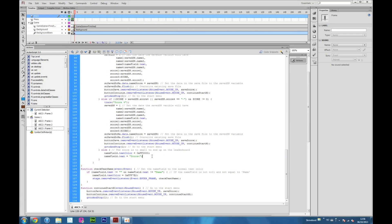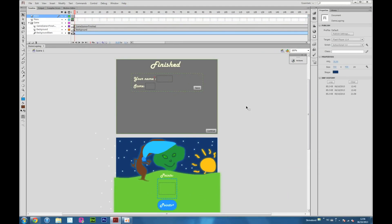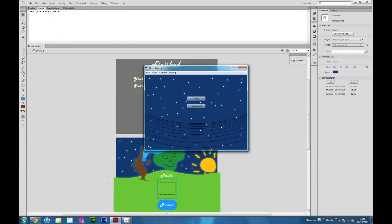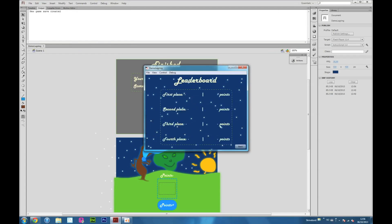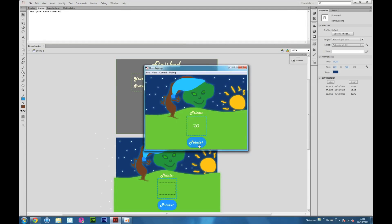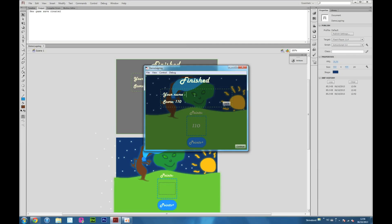Now we will show you how this works. Here you can see the event listener for the continue start menu. We created a new game save — you can see here it works. If you press start, it will trace that it is in place 1. If we try to save it without a name we will get this error.